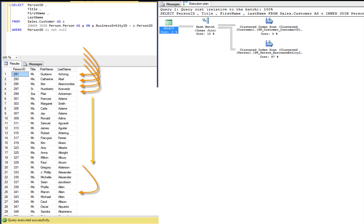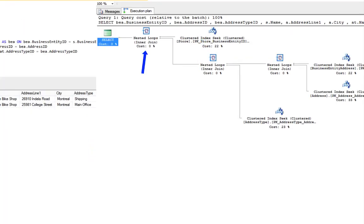On the first plan, you can see the join operator is a hash match. And on the plan with the seek, you can see it's a nested loop. We'll talk more about these later. However, I just wanted to point them out now.